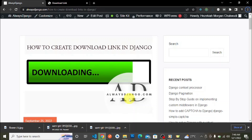Hi fellow Django developers, Ezekiel here from alwaysdjango.com where we discuss interesting Django topics that help you grow and improve as a Django developer. If that sounds interesting, like, subscribe, and share this video. We also have an article on alwaysdjango.com — I'll leave a link to it in the description.